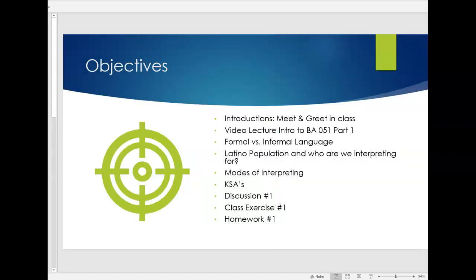The objectives for this PowerPoint we will meet and greet in class. We'll talk about why are we taking the certificate. This is your video lecture for part one. You will be quizzed so please take notes. I'll talk about what formal and informal language means in the world of translations and interpreting and who are we translating for. What does our Latino population look like? The different modes of interpreting and then I'll explain what KSAs are and give you a little bit of background on discussion, do's and don'ts, and then I'll go over your class exercise one and your homework one.